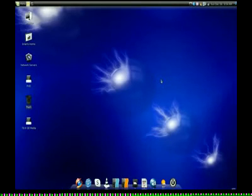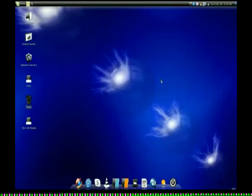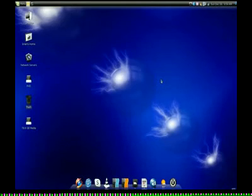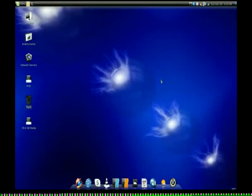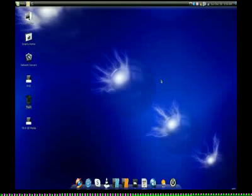And when you add on the eye candy, you know, the Compiz Fusion and use Emerald for a window decorator, as far as eye candy bling, it's just as pretty as Vista. And you can really configure your desktop to where it looks really nice.